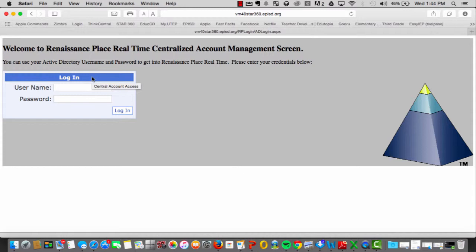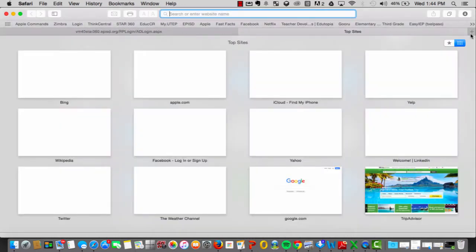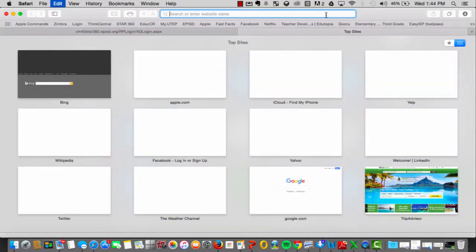If you are using your teacher laptop and are on campus, you may access it by simply typing in the web address for Star360. To demonstrate, I am opening a new window and will type the address.